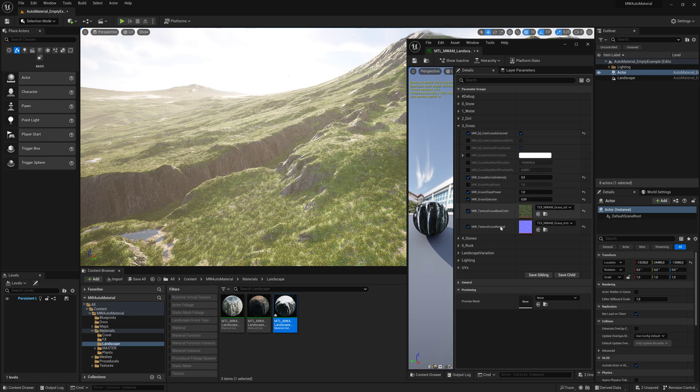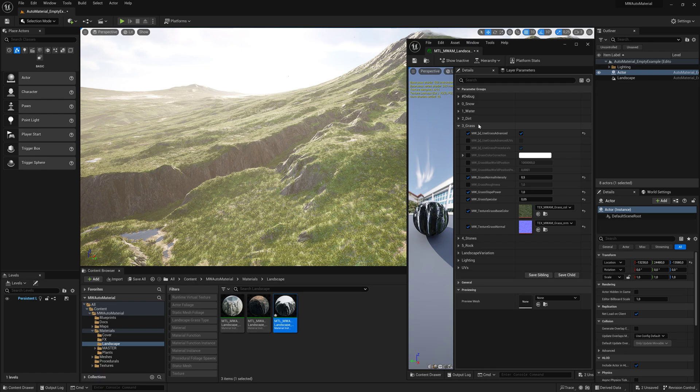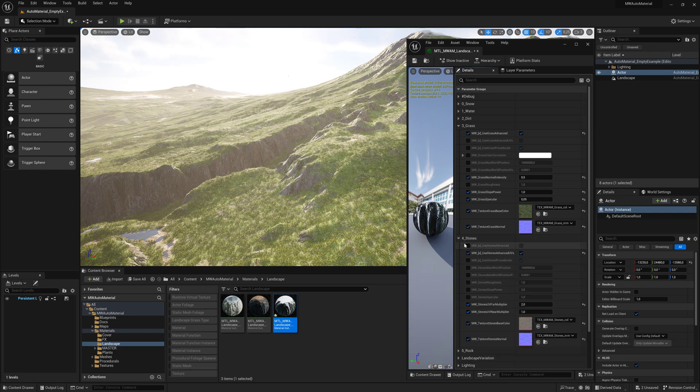Obviously you can tweak specularity and roughness for each layer. Don't be fooled by the names—I just picked them because they're most common. This doesn't necessarily need to be grass; you can replace any texture in any layer with whatever you want.